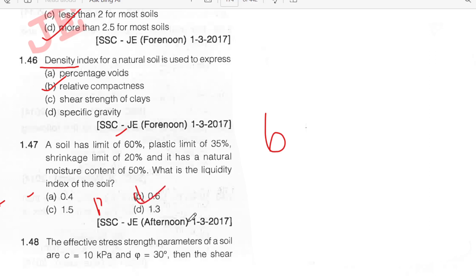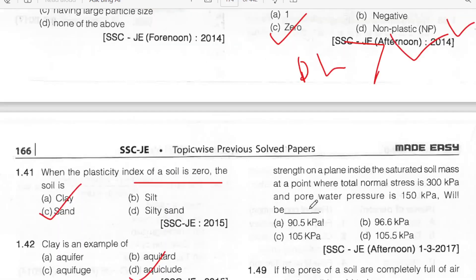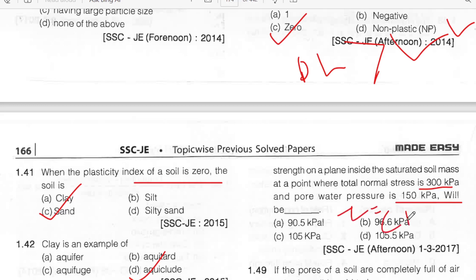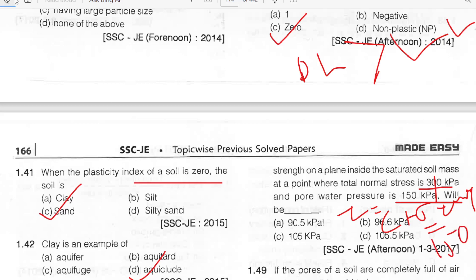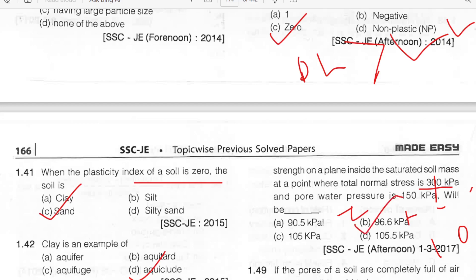The effective stress strength parameters of a soil: c = 10 kPa, φ = 30°. Find the shear strength on a plane inside a saturated soil mass where total stress = 300 kPa and pore water pressure = 150 kPa. Using the formula: τ = c + σ' tan φ. Effective stress σ' = 300 − 150 = 150 kPa. Calculating gives shear strength = 96.6 kPa. Option B.